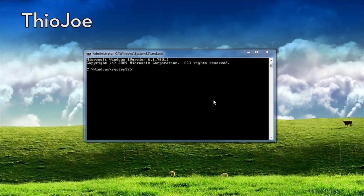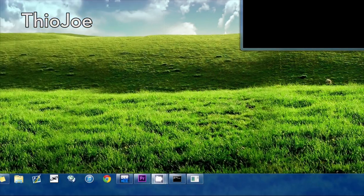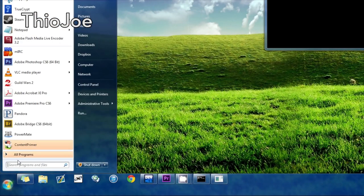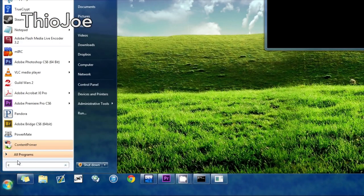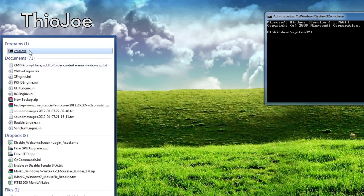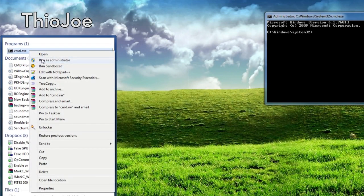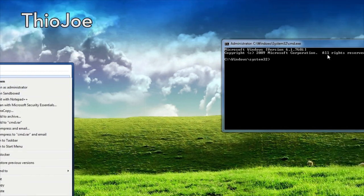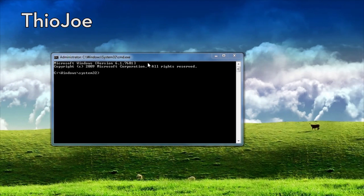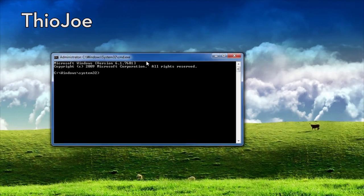Okay so here we are at the computer, and we bring up the good old command prompt in administrator mode. To do that you simply go down to the start menu, type in CMD for command prompt, right click it, and hit run as administrator. That will bring up the command prompt in administrator mode so you can run whatever commands you want.